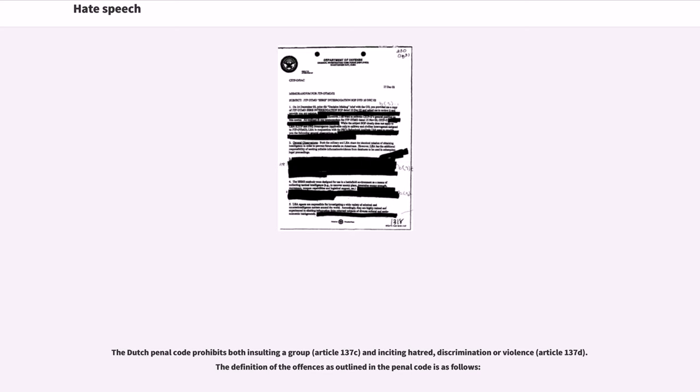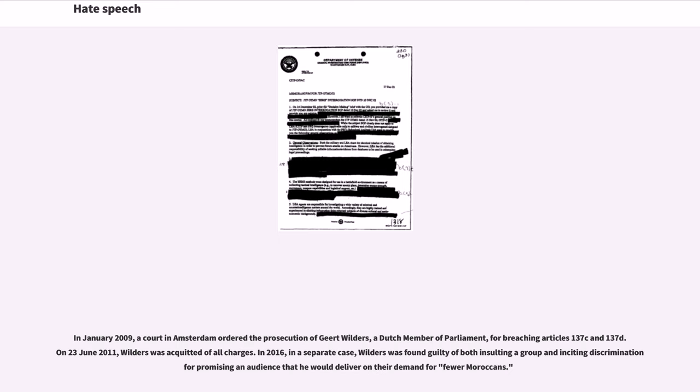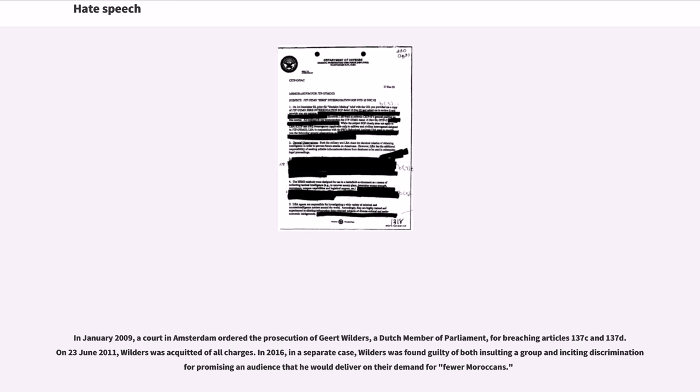In January 2009, a court in Amsterdam ordered the prosecution of Geert Wilders, a Dutch Member of Parliament, for breaching Articles 137c and 137d. On June 23, 2011, Wilders was acquitted of all charges. In 2016, in a separate case, Wilders was found guilty of both insulting a group and inciting discrimination for promising an audience that he would deliver on their demand for fewer Moroccans.